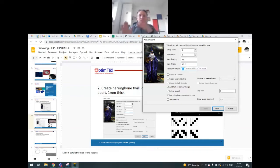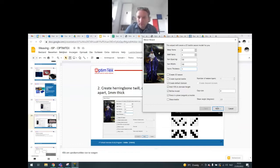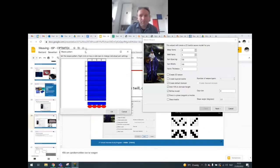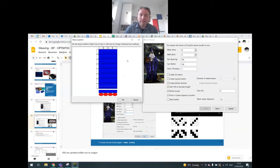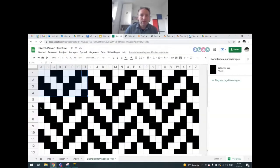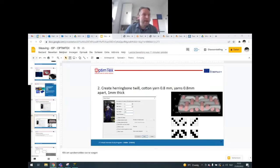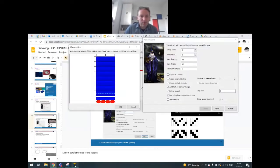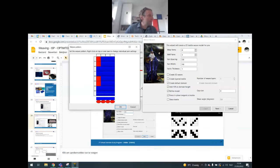The yarn width is 0.8. When yarns cross, we have 0.8 on top of 0.8; let's try to fit that into a fabric thickness of 1. Then press Next, and a new pattern opens. Note that counterintuitively, the warp yarns are horizontal and the weft yarns are vertical, so you need to create the herringbone twill structure in a rotated way relative to how you would normally draw it.